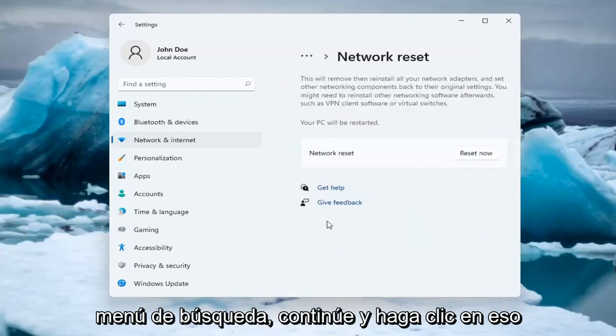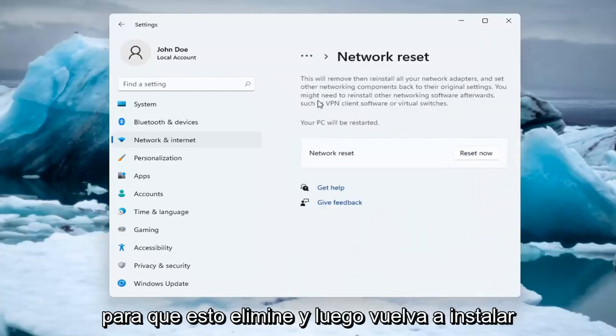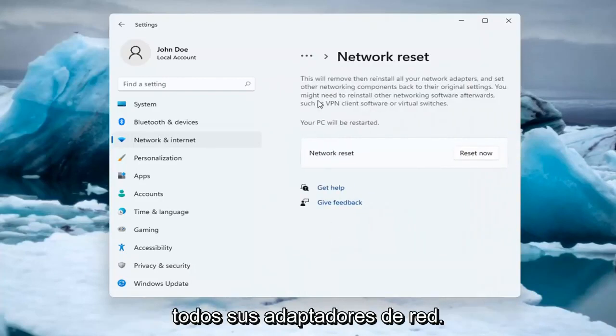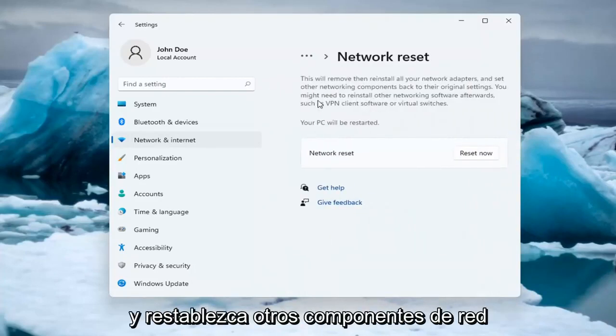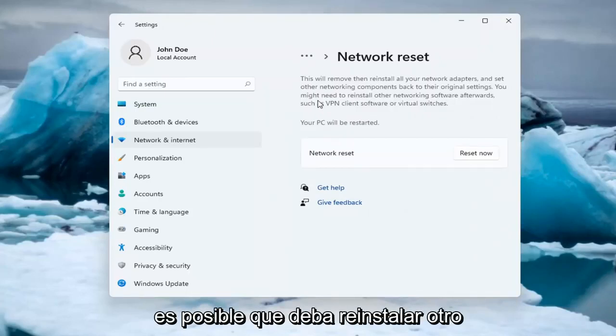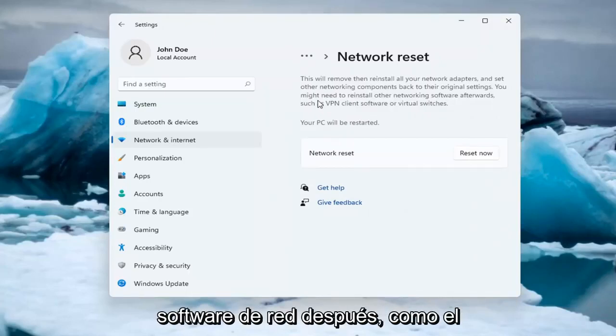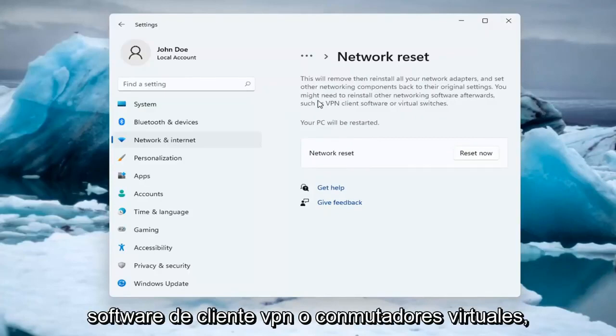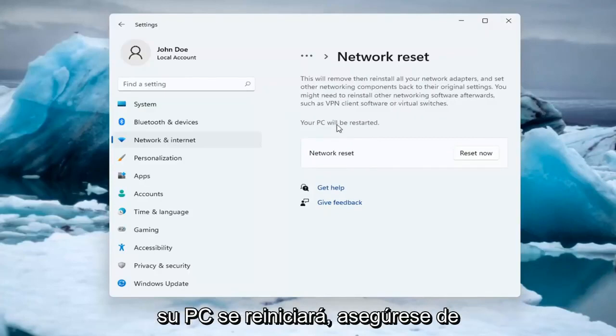Go ahead and click on that. So this will remove and reinstall all of your network adapters and set other networking components back to their original settings. You might need to reinstall other networking software afterwards, such as VPN client software or virtual switches. Your PC will be restarted.